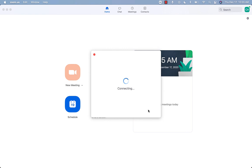Once the meeting has started, it will say verifying passcode and then it may say connecting for a bit. Once it has connected, depending on the settings your host has chosen for the meeting, you may get a pop-up with a video preview.